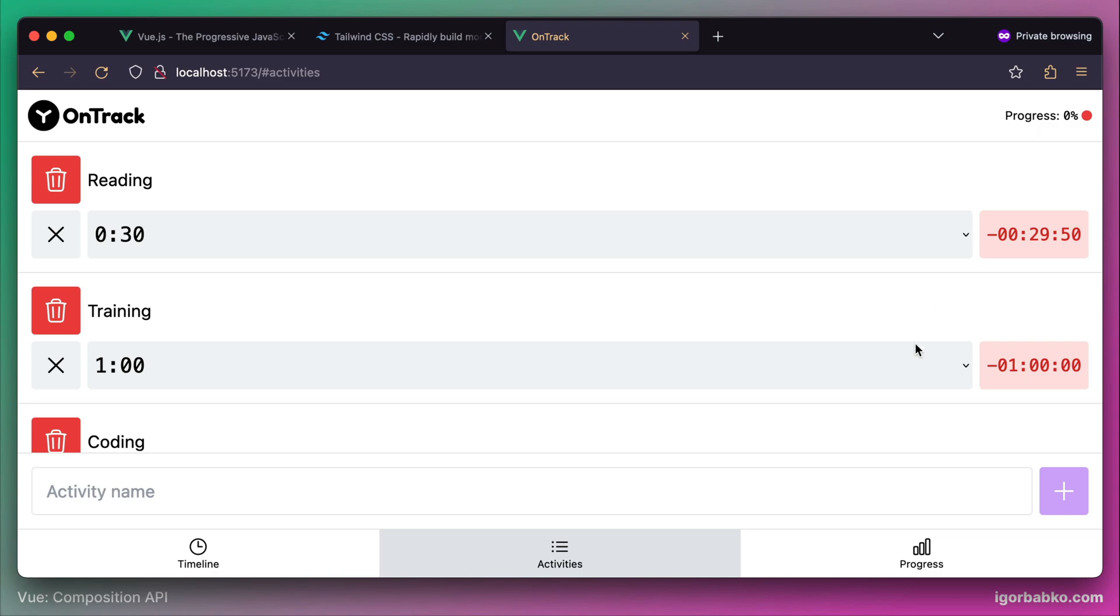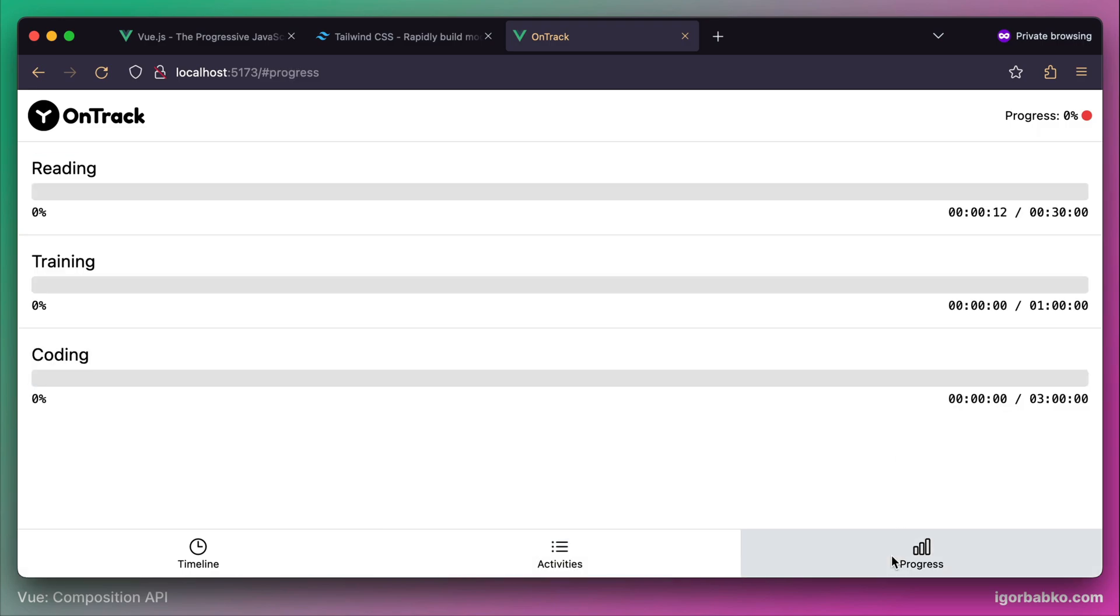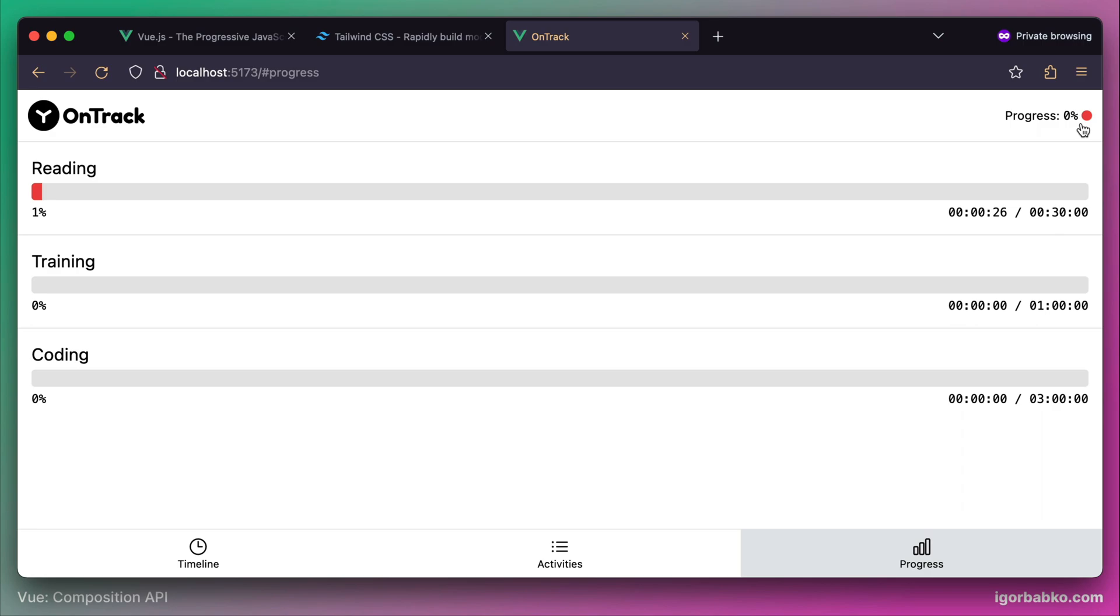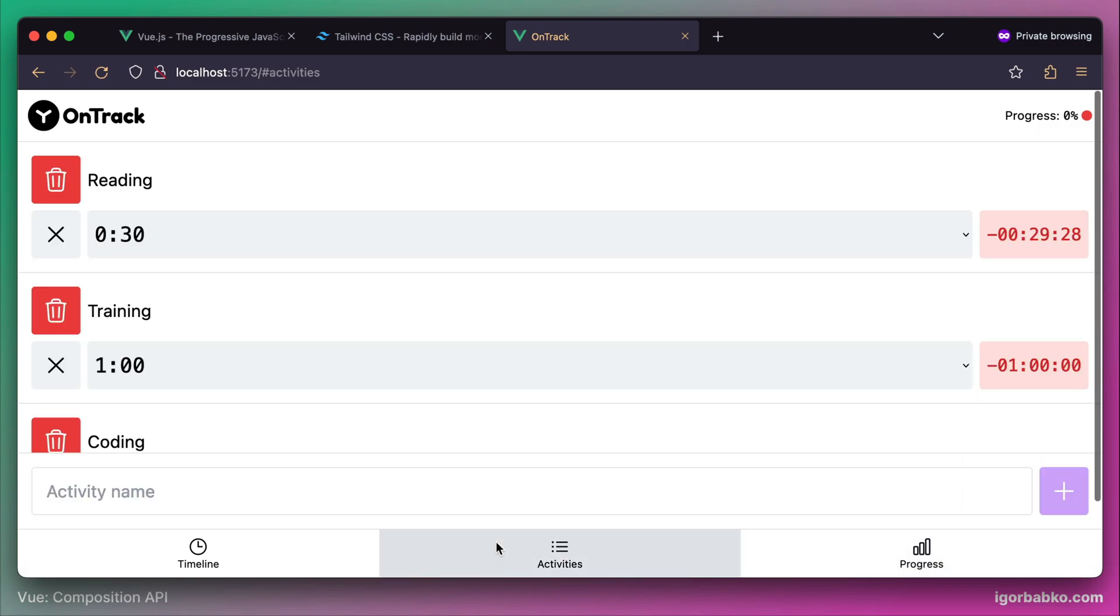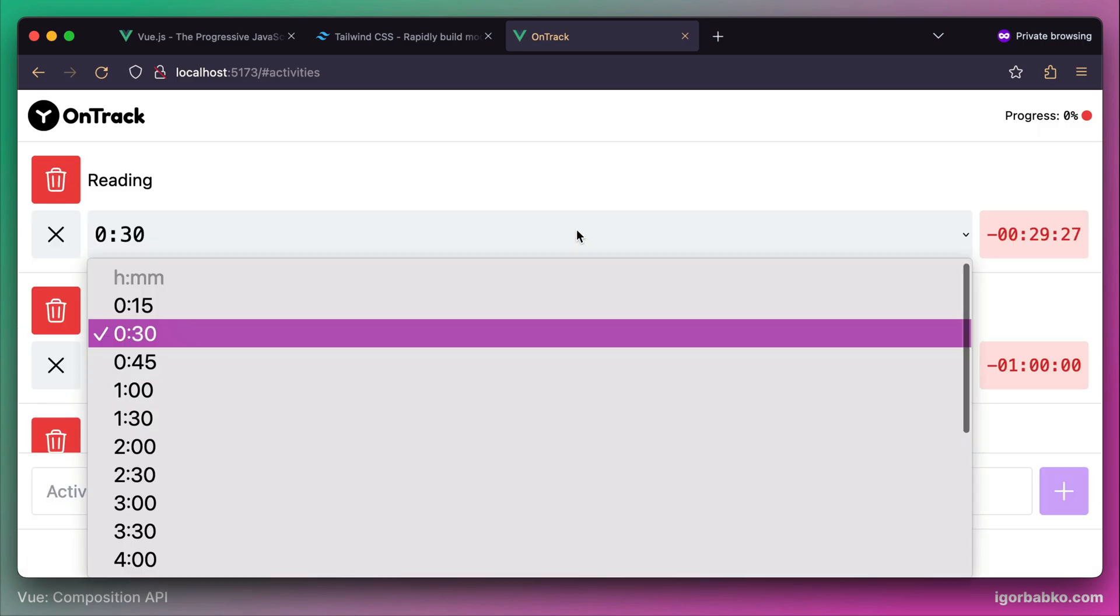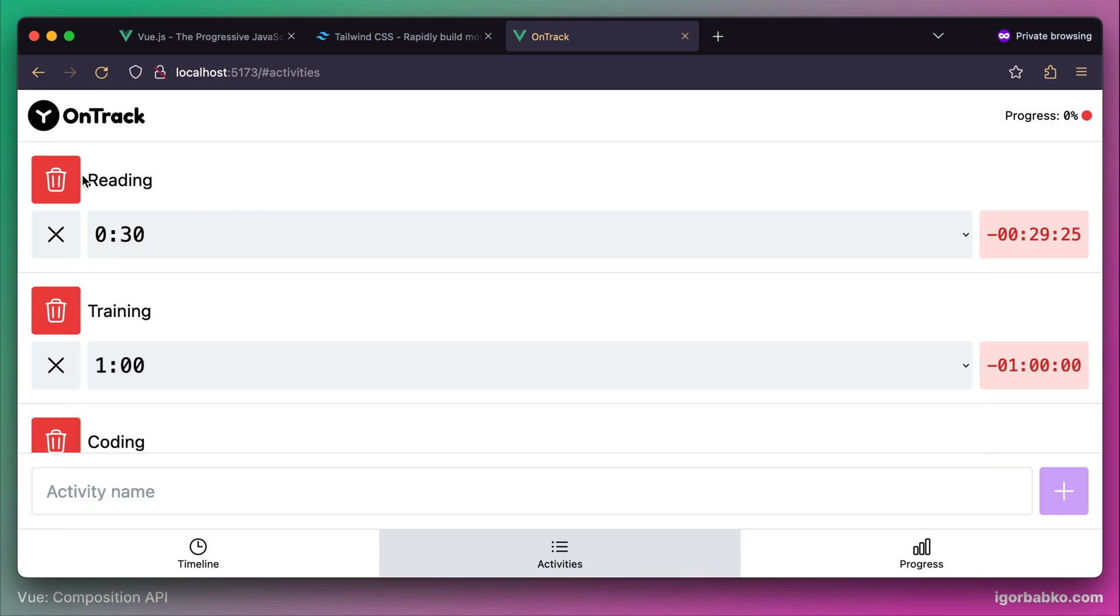There is also one more tab called Progress. Here we can see all our activities and our current progress for every activity. We can also see in percentage how much time was spent on all activities in regards to the total amount of time that we have previously chosen for that activity. And those progress bars are also updated in real time. You may have also noticed a little label at the top right corner which says Progress. That number shows our total current progress.